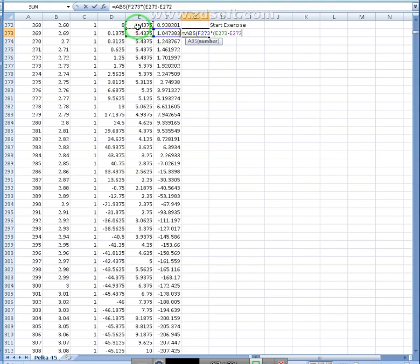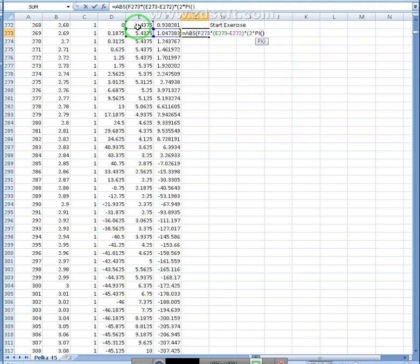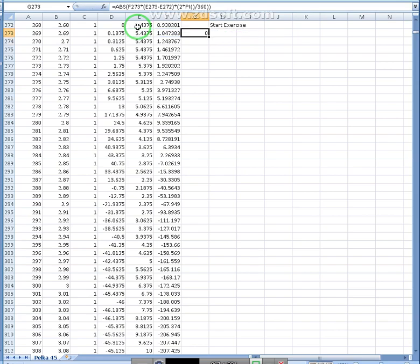Multiplied by two, times pi, divided by 360. All right.